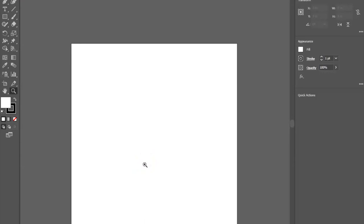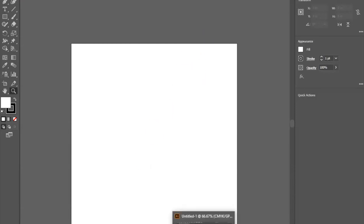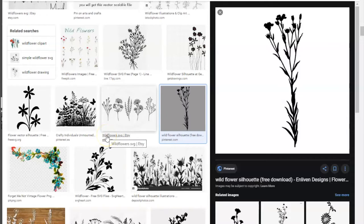Creating a file from scratch can sometimes seem intimidating. Luckily there are many free files and images on the internet. For today's project I searched wildflower silhouette free in Google images and found an image that I liked. It's always important to make sure what you are using is actually free to use so that you aren't stealing anyone else's work.